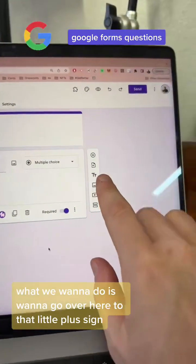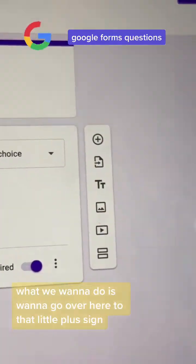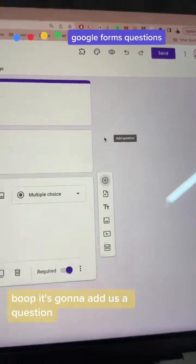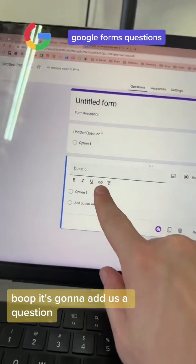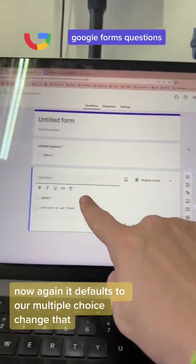If we want to add a question, we go over here to that little plus sign — see that little chicken nugget? We're going to click on that, and it's going to add us a question. Again, it defaults to multiple choice.